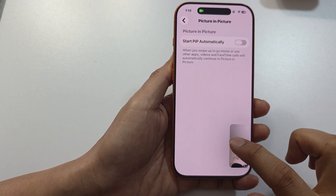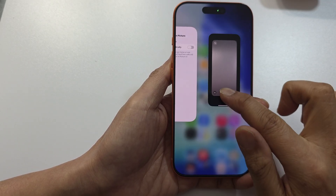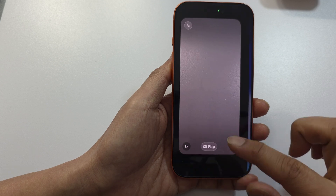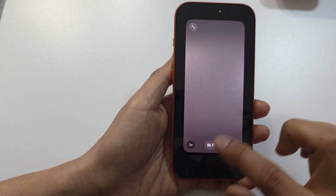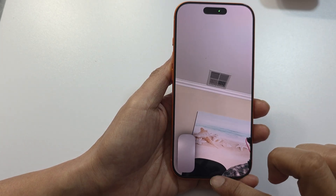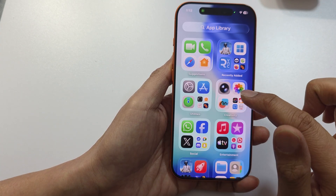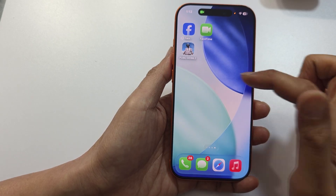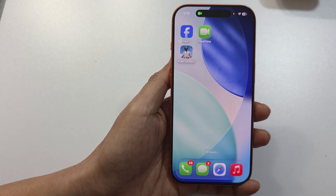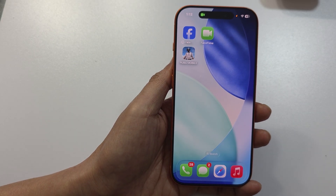If you switch the setting off and close the app, you can see that it doesn't start picture in picture. And that's it — thank you for watching this video.